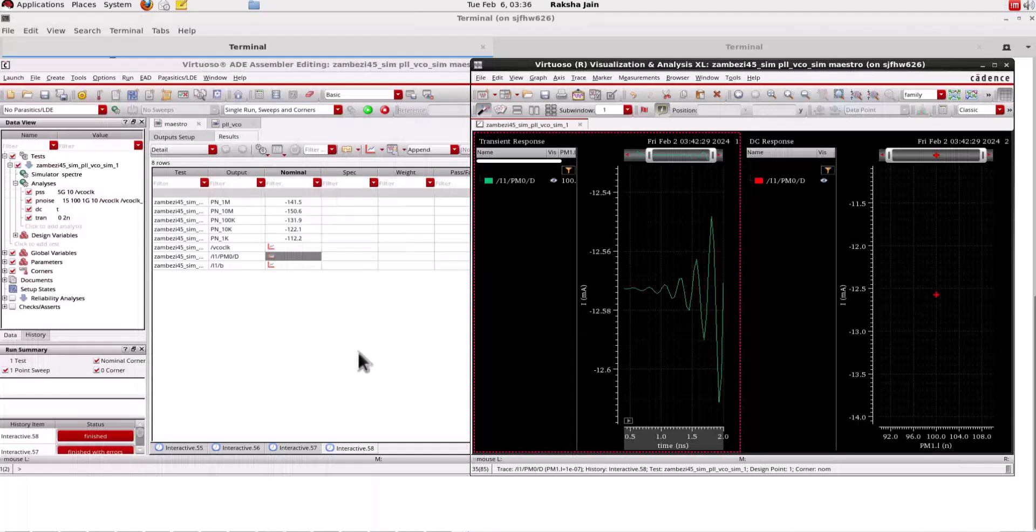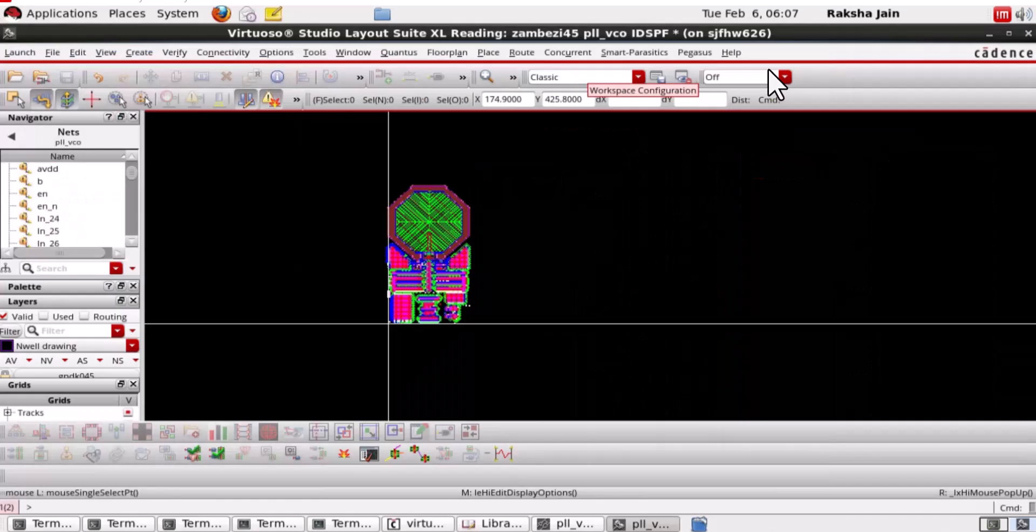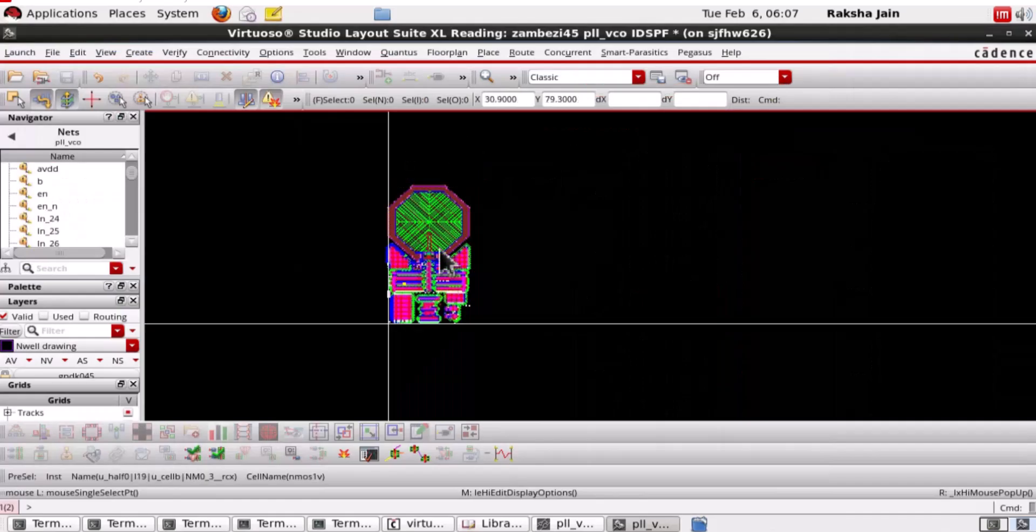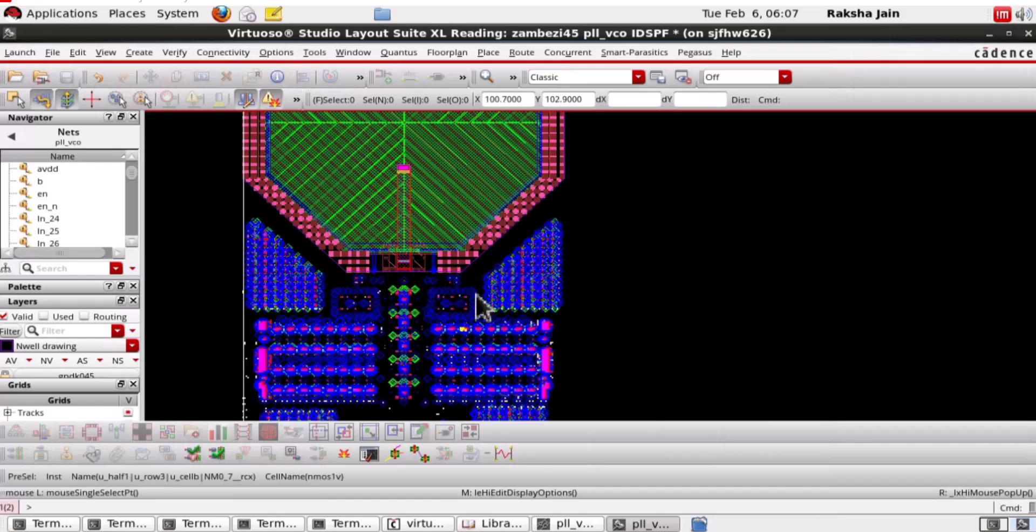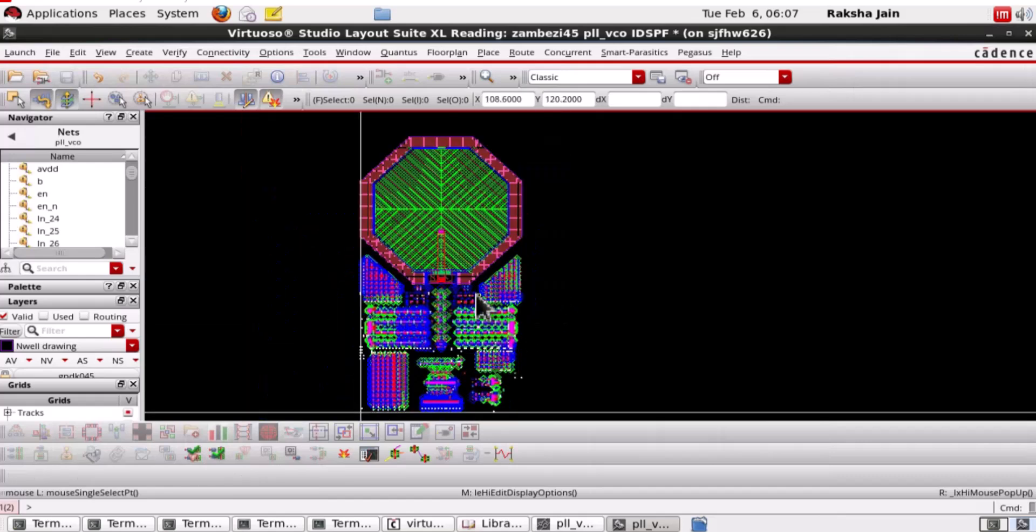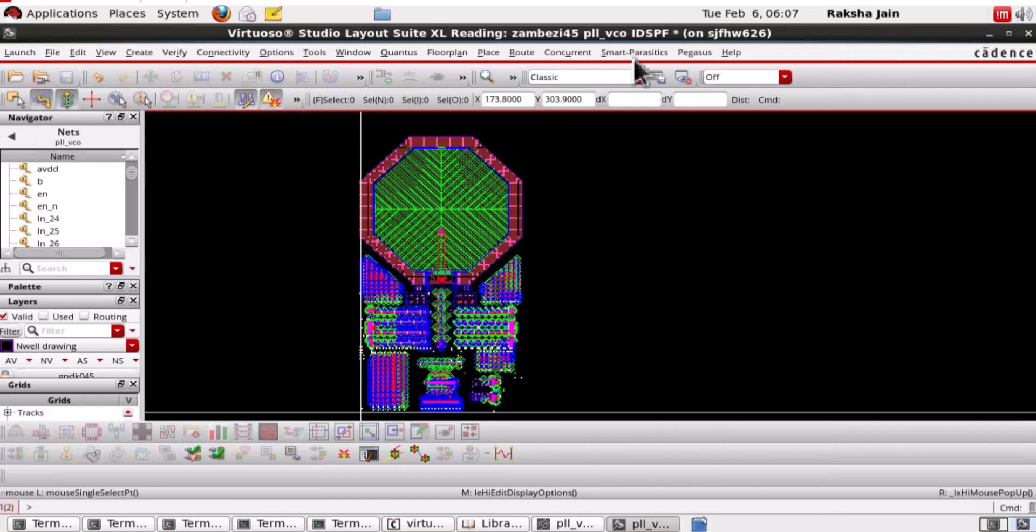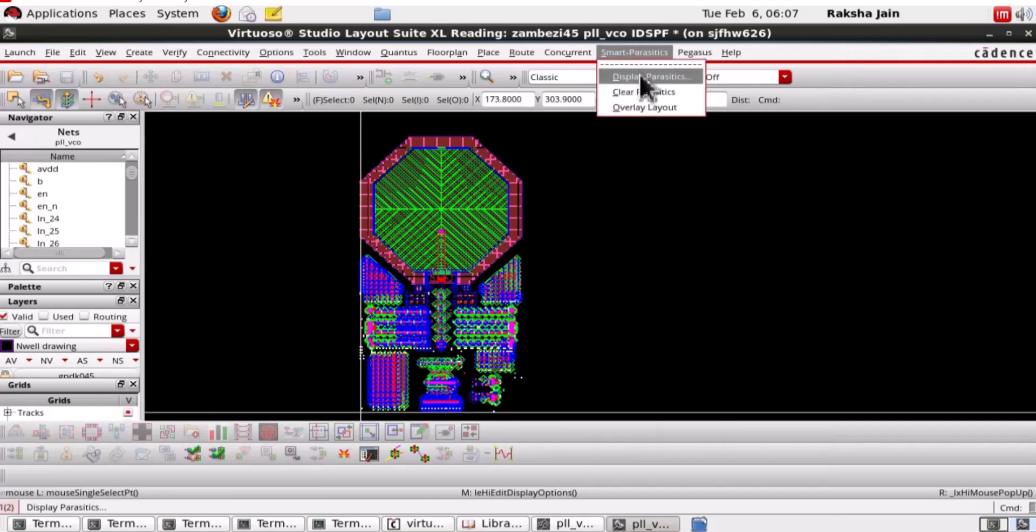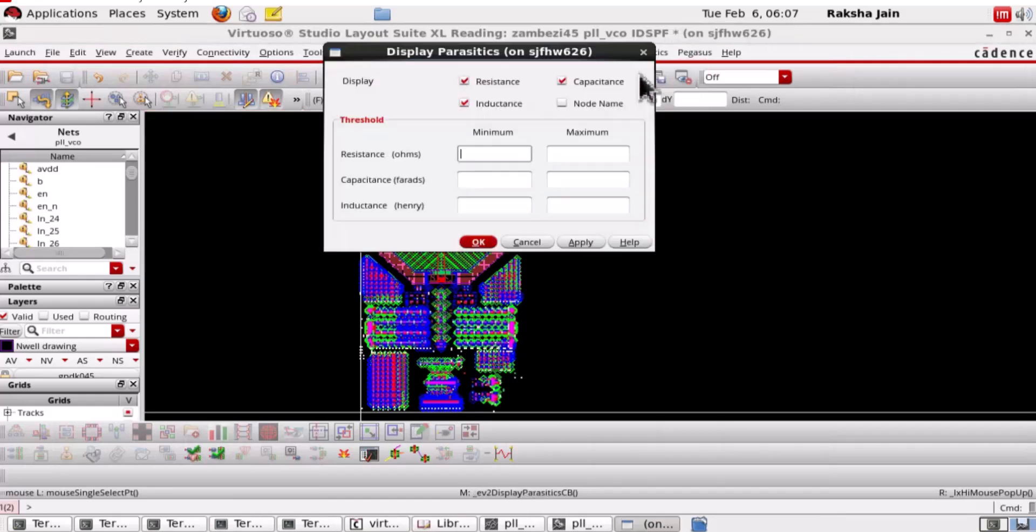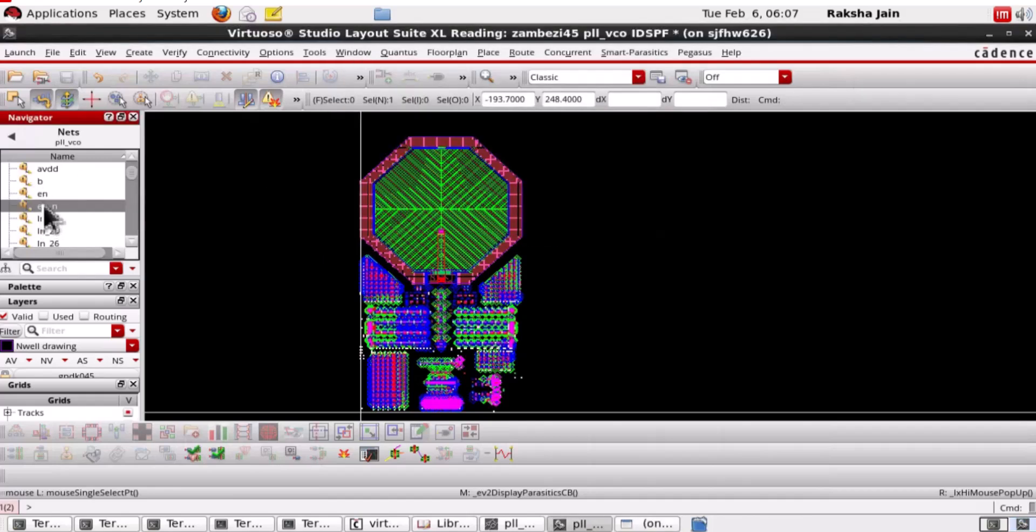Now, let us explore the IDSPF OA view. Here we can see that interactive view for debug and probing is generated and this interactive view is bound to the DSPF. We can display the parasitics of a specific net using smart parasitics menu.